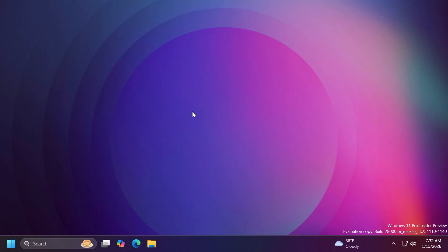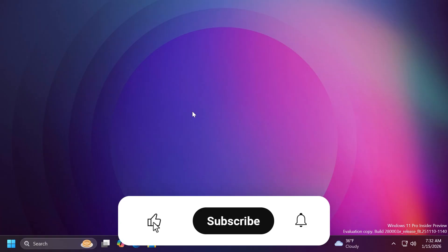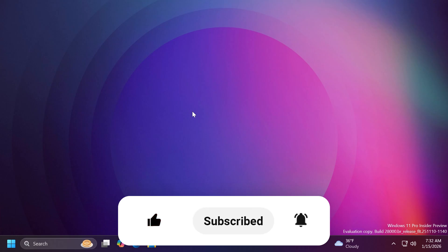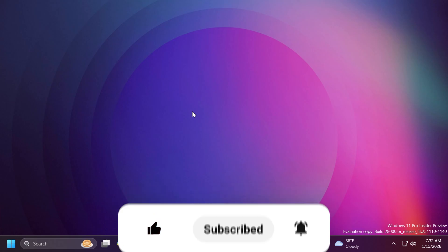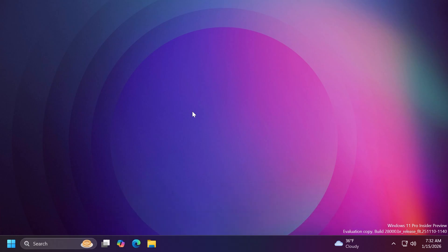If you want to know more about this build and the Canary channel in general, you can check out the article below in the video description or the official Microsoft blog post. If you enjoyed this video, please don't forget to leave a like and subscribe to the TechBased channel with the notification bell activated so you won't miss any future uploads. I'm Emmanuel from TechBased — until next time, have a nice day.